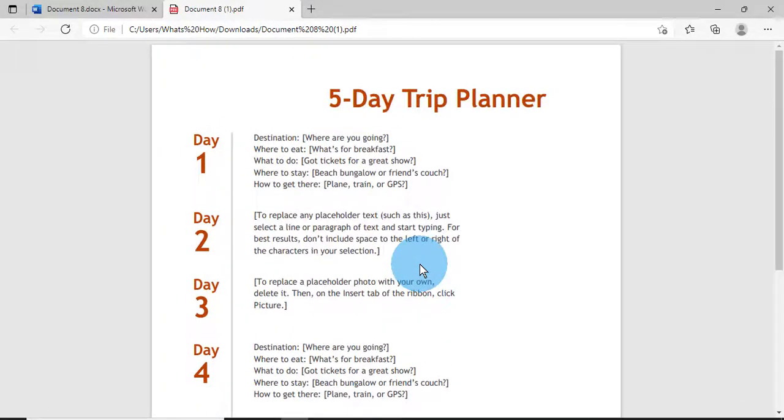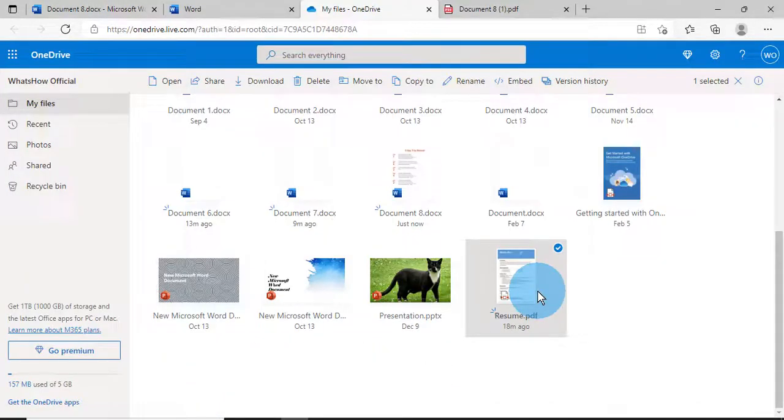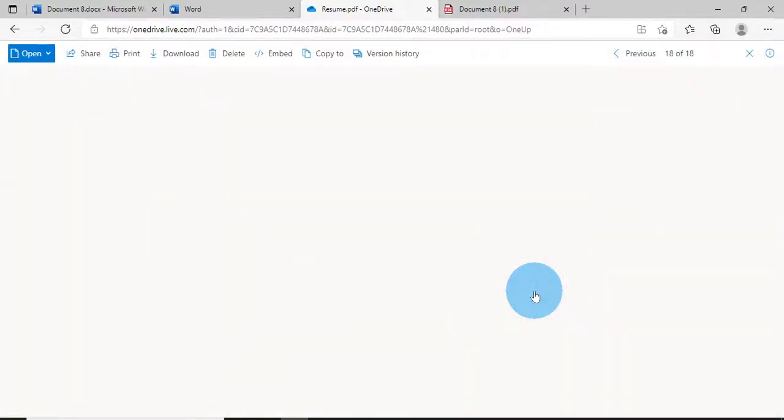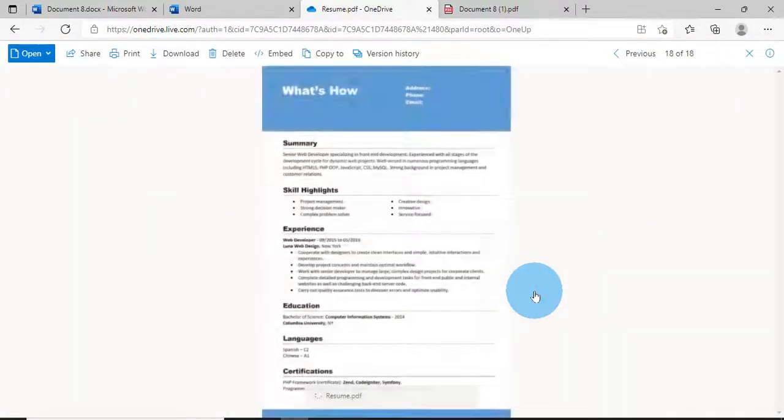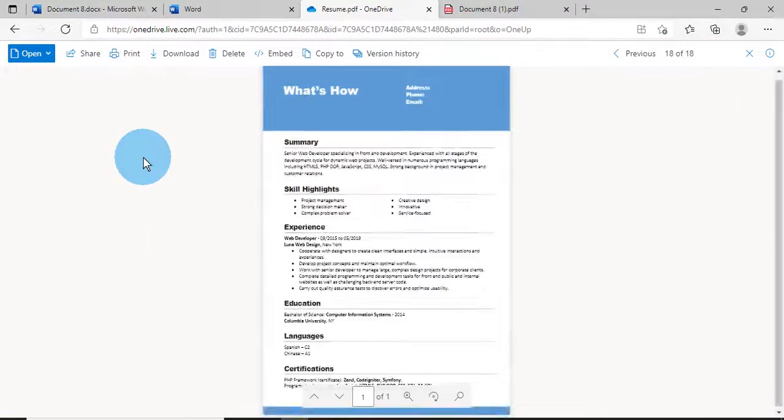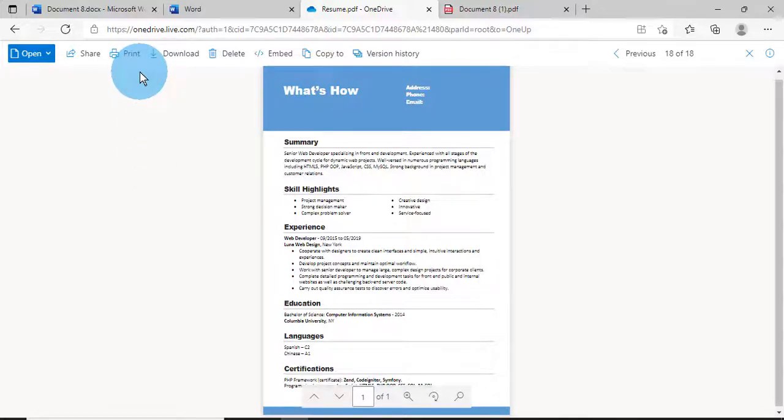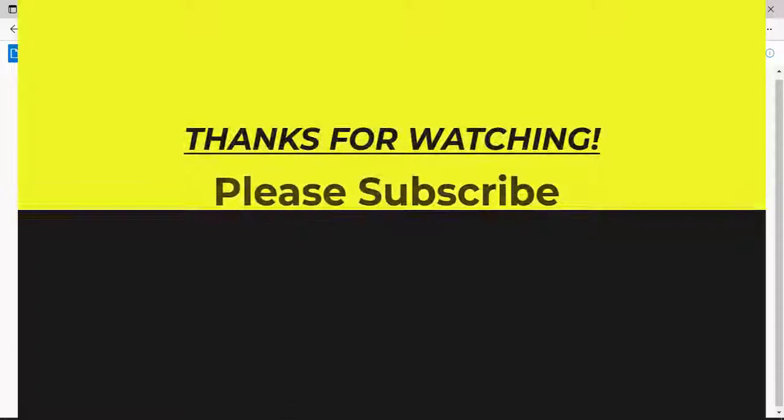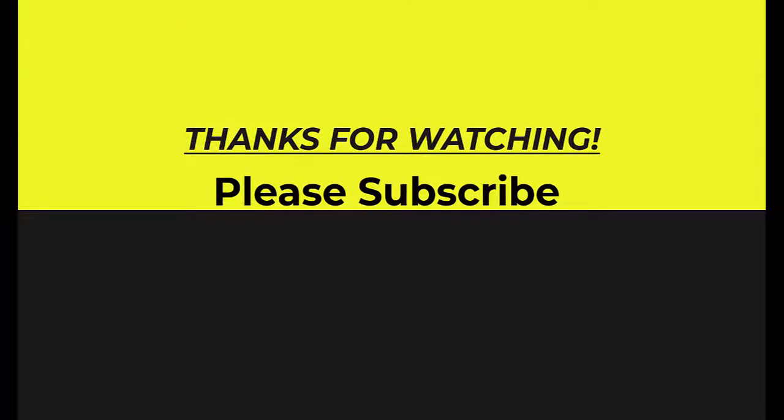So here's another way you can create a Word document into a PDF. By this way also you can change your Word document into PDF as well. Hope you like my video. If you like my video, don't forget to subscribe. Thank you, thanks for watching, bye.